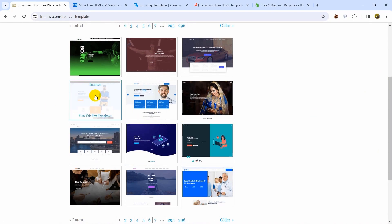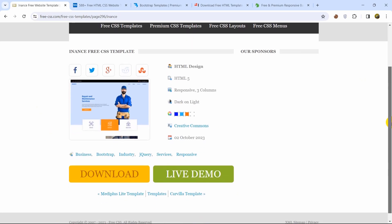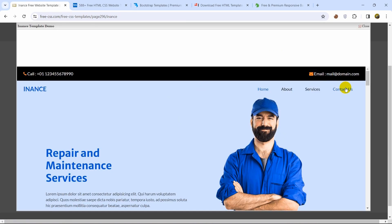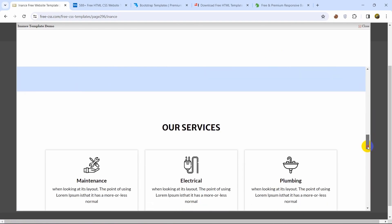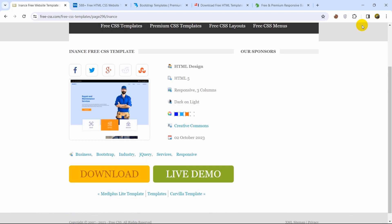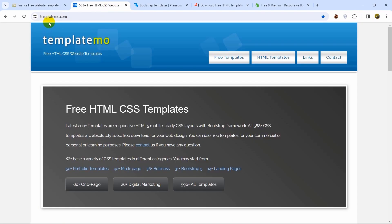All the templates here are really decent. To check a template, just choose one — for example, let's choose this one. Here you can see a live demo and download option. If you click live demo it will show us a demo, and if you like the template you can download it really easily. Here you can see the close button and the download option — if you click it, the template will be automatically downloaded.